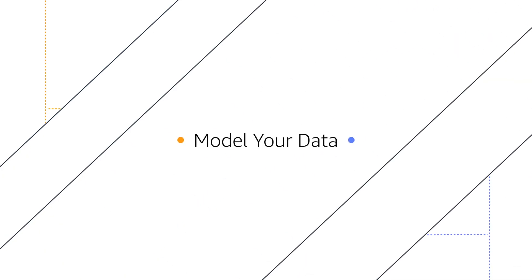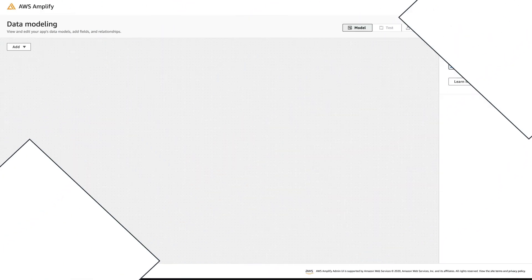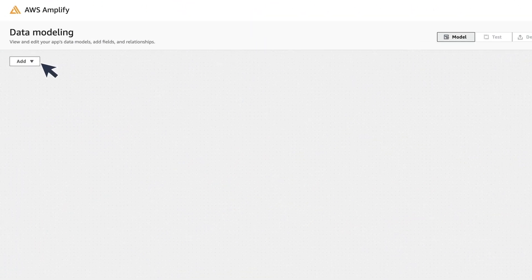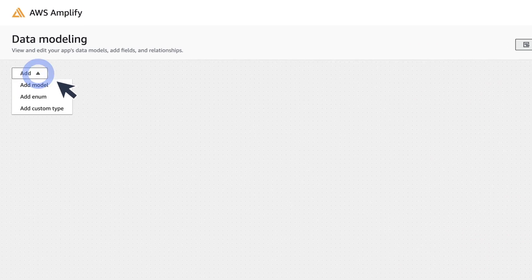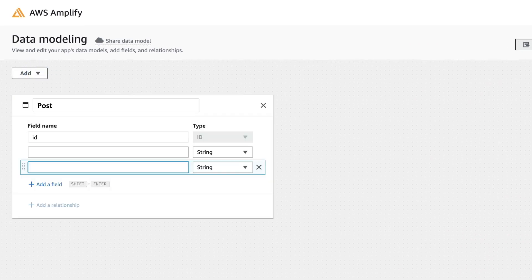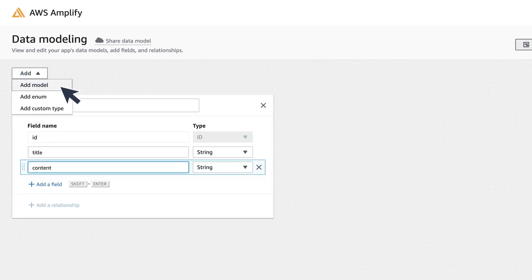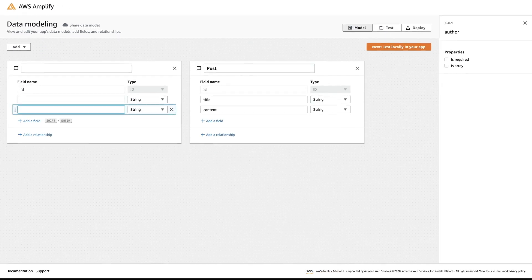Model your data. Let's create the schema for a blog. We'd have a post with titles and content, and we'd have comments with text and an author.